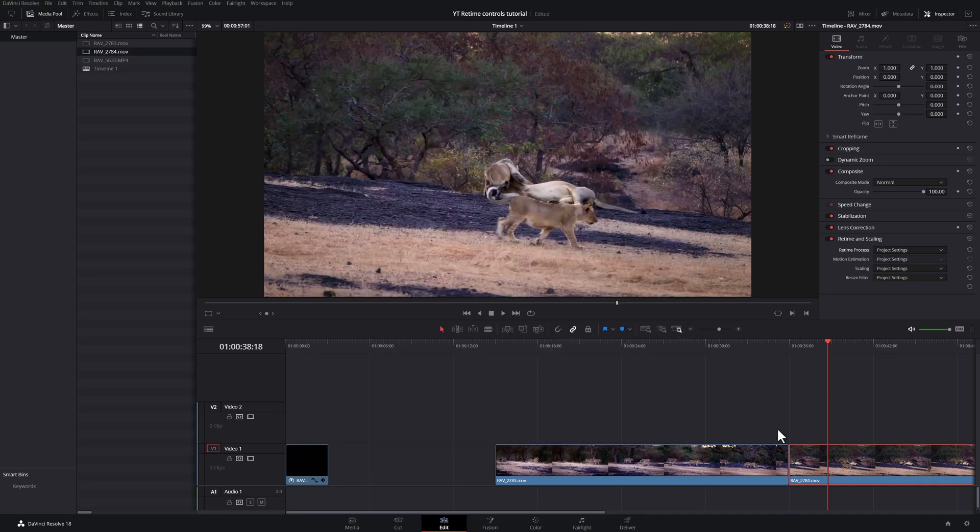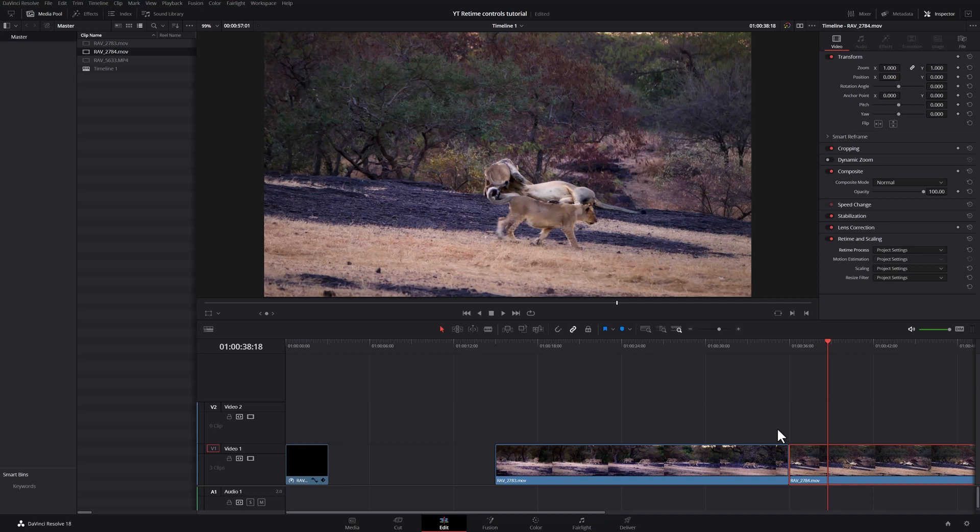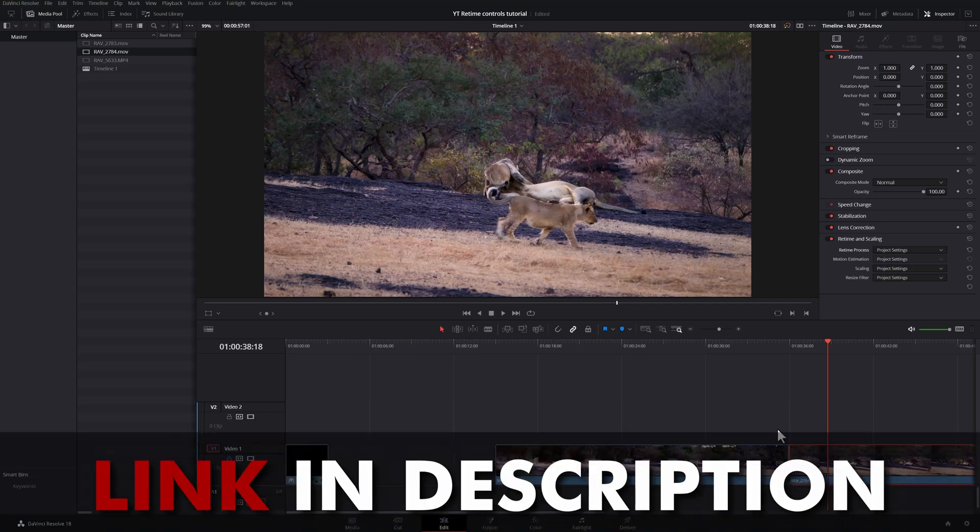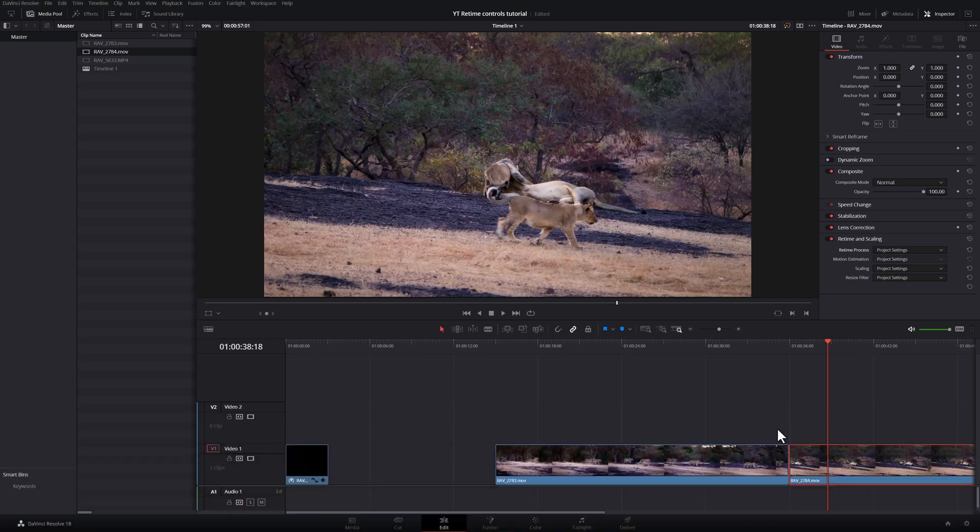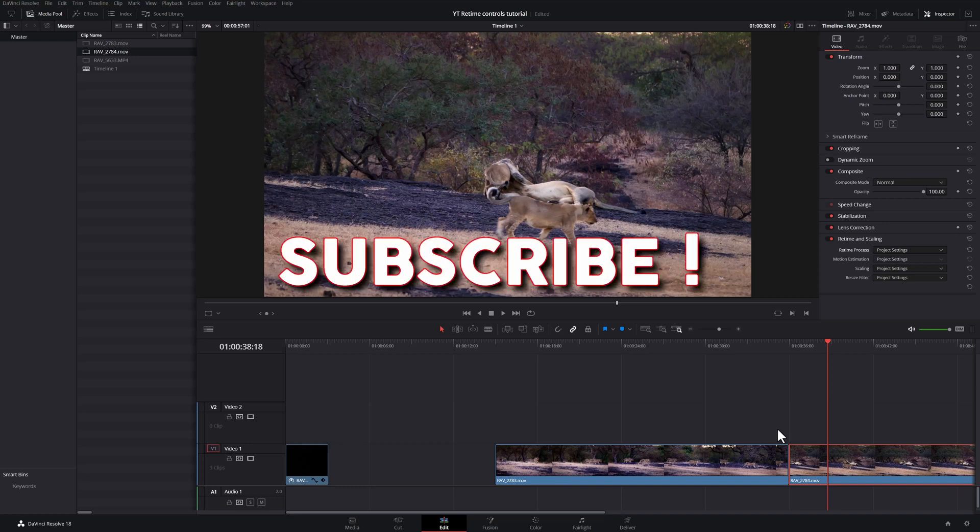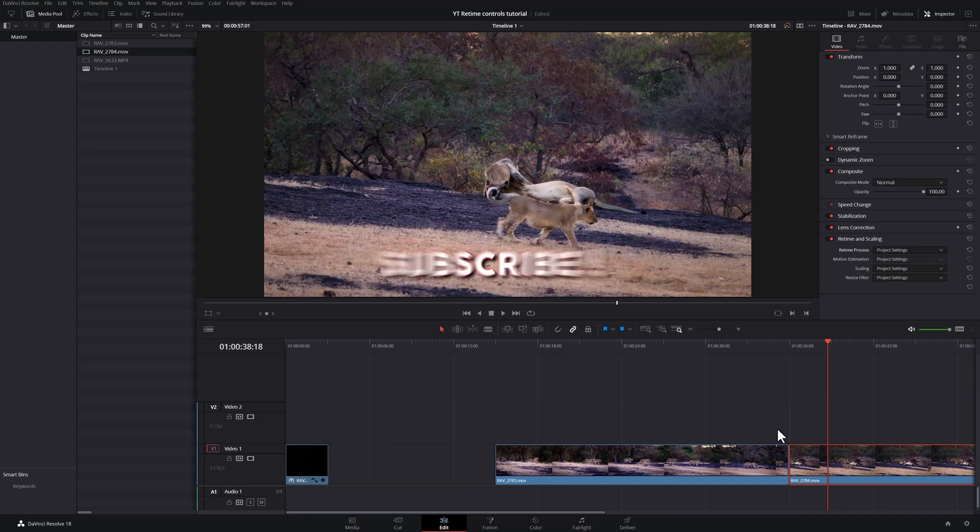And that's it for this video. This covers all my shortcuts for the media cut and the edit page. I do have shortcuts for the color page, but I'm still finalizing them. Once I'm done with that, I'll make a video and update the file on my buy me a coffee page. And you can download the latest version of the shortcuts. Until then, don't forget to hit that like button and subscribe. I'll see you in the next one. Take care.